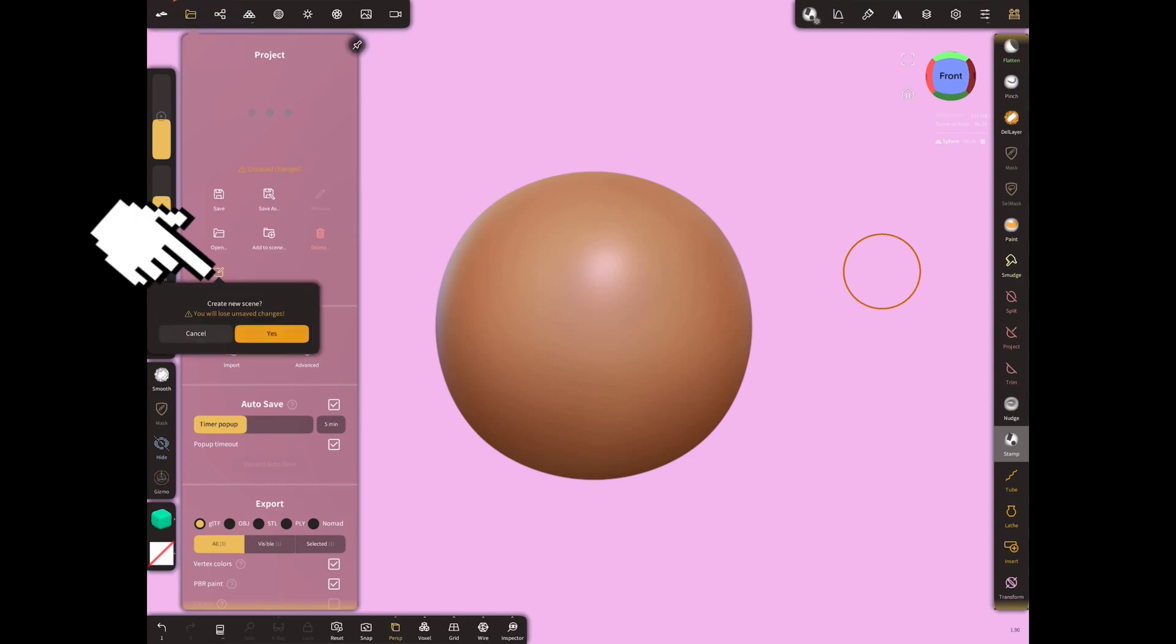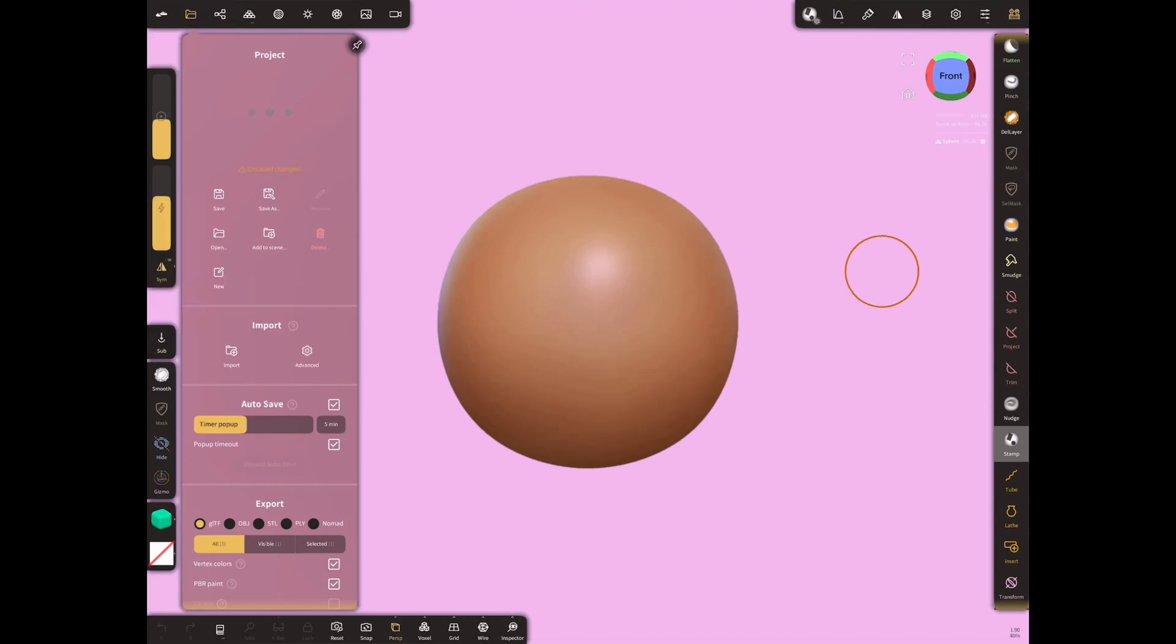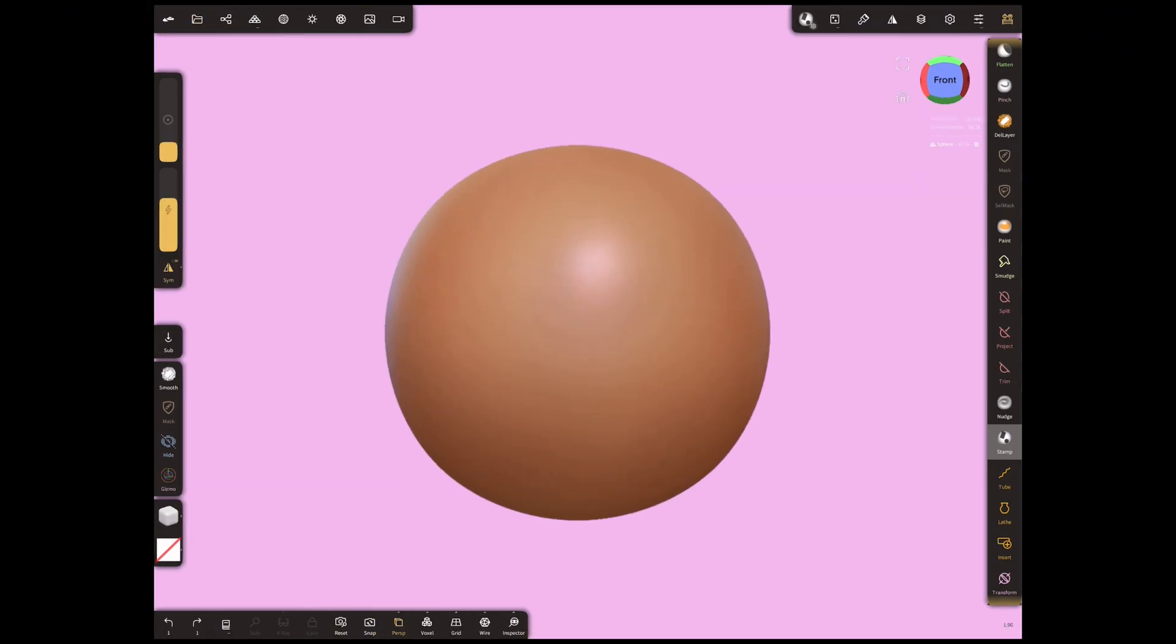First, let's open a new scene from Project Menu. In this video, we will create a pattern on our project using stamps.